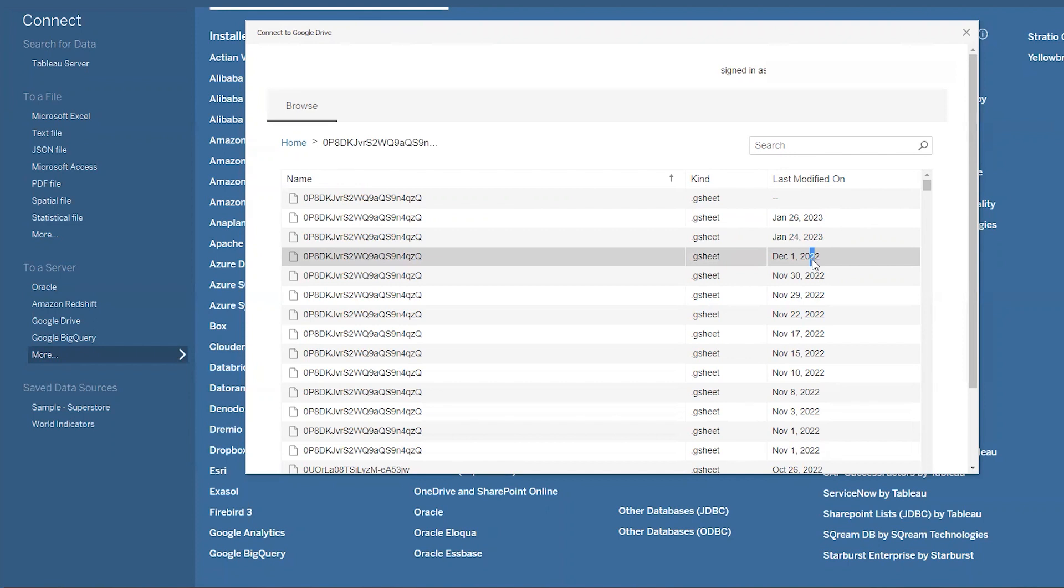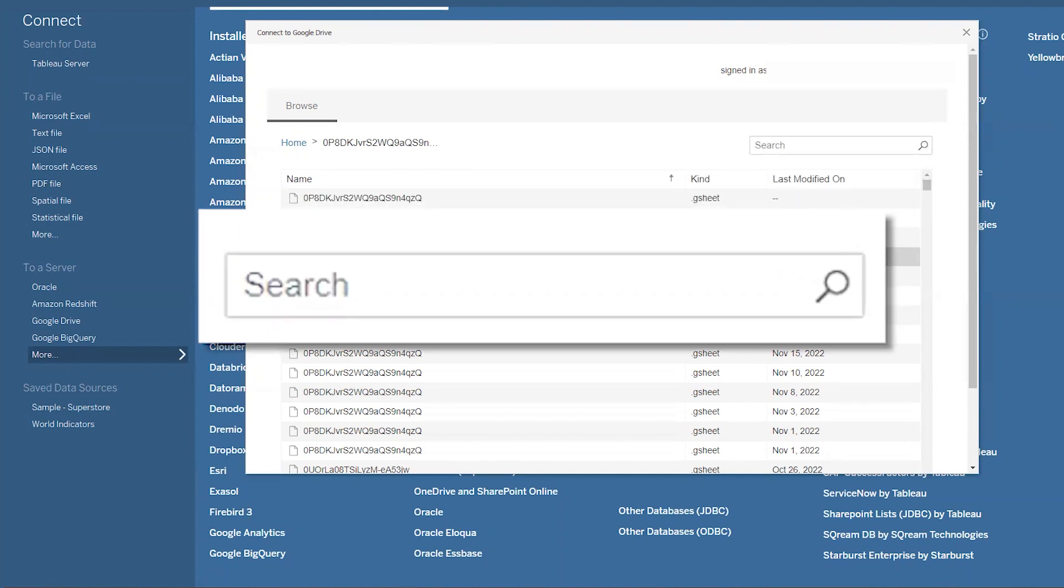We called ours Tableau test data, so I'll just type that into the search bar. Regardless of how you do it, find the sheet that you just connected and double click on it.